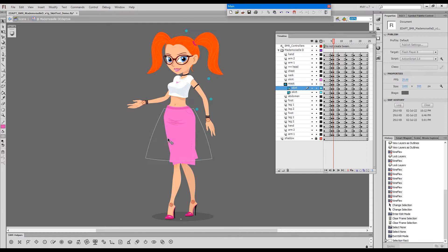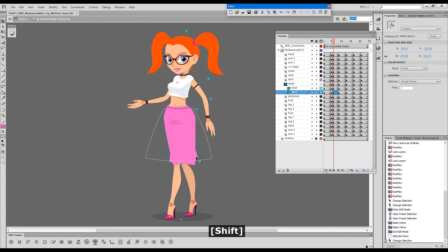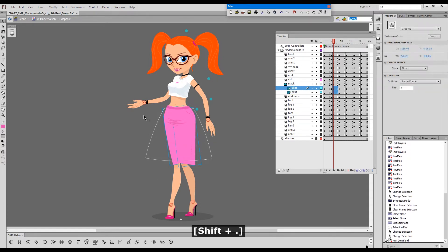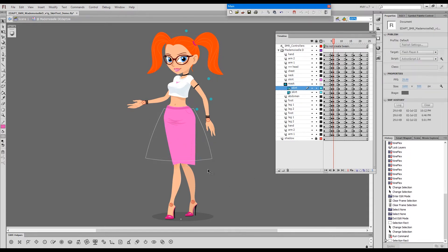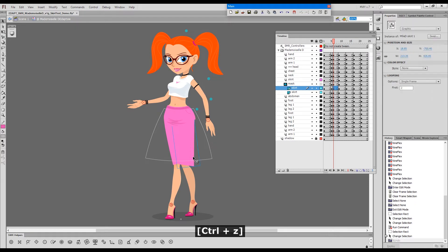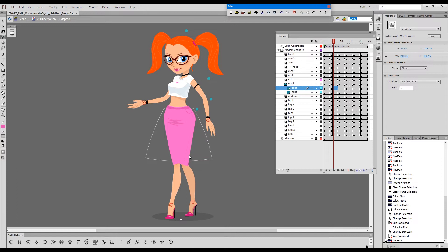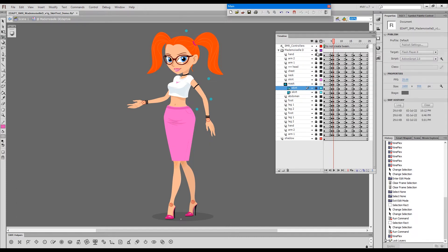I'll select both of these and go to the second frame to get rid of these unwanted bits and come up with something like this. When we lock everything, we see how the skirt changed.